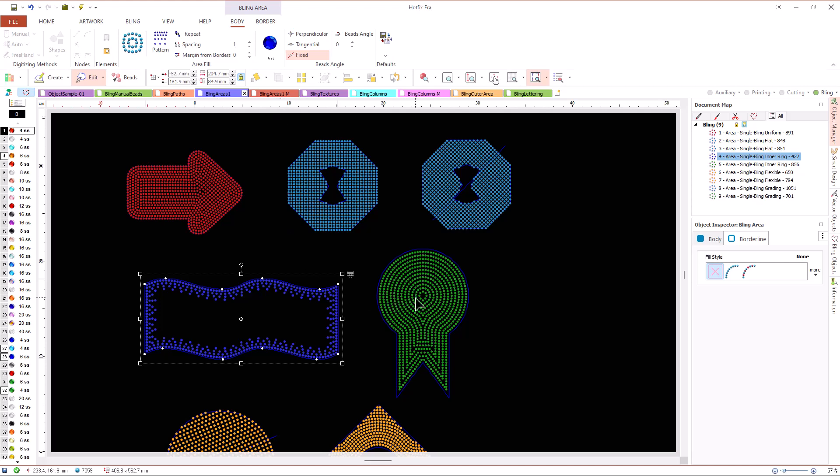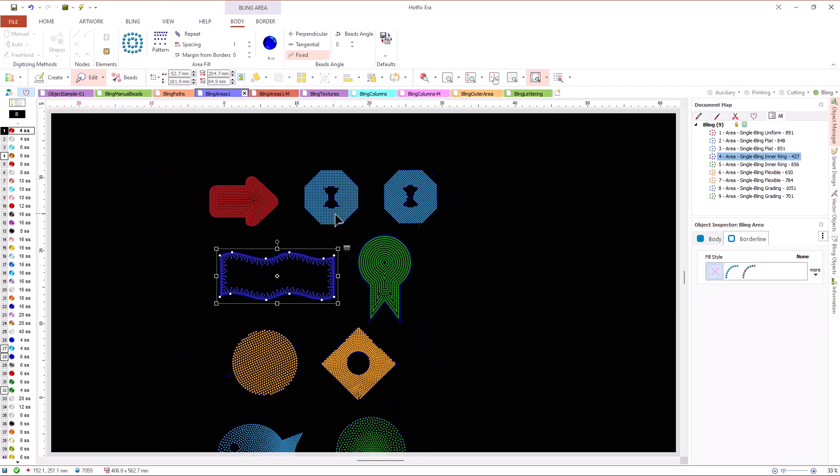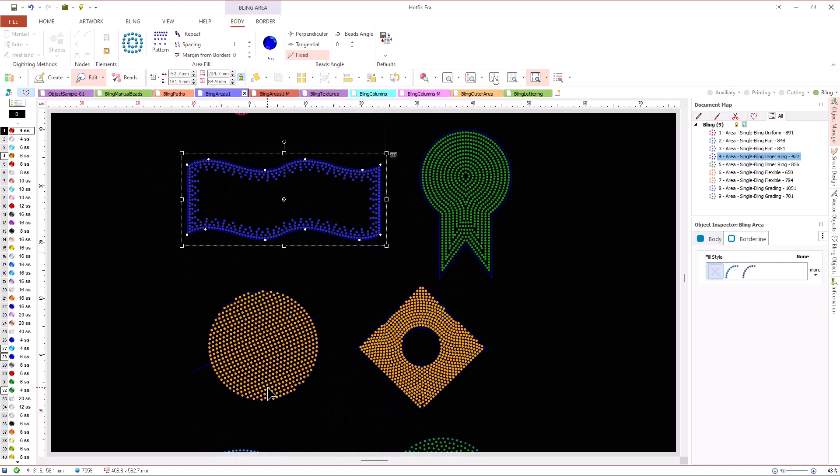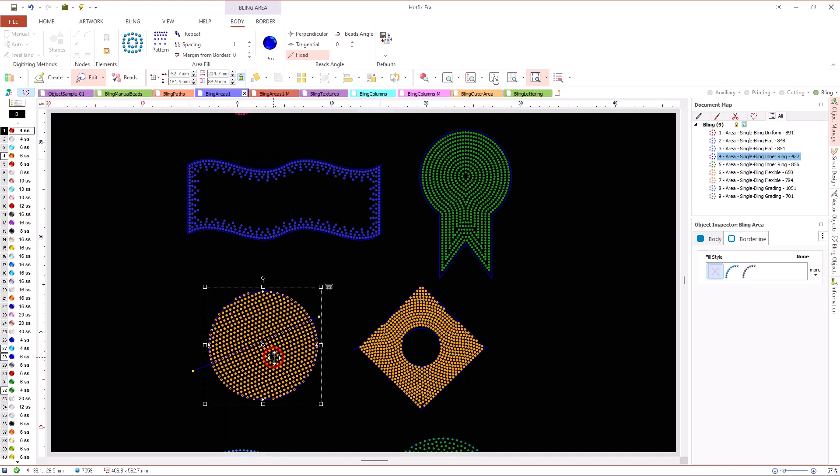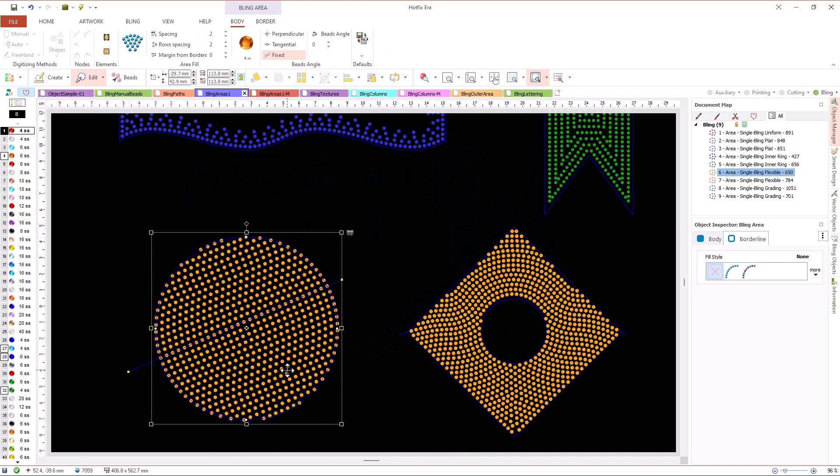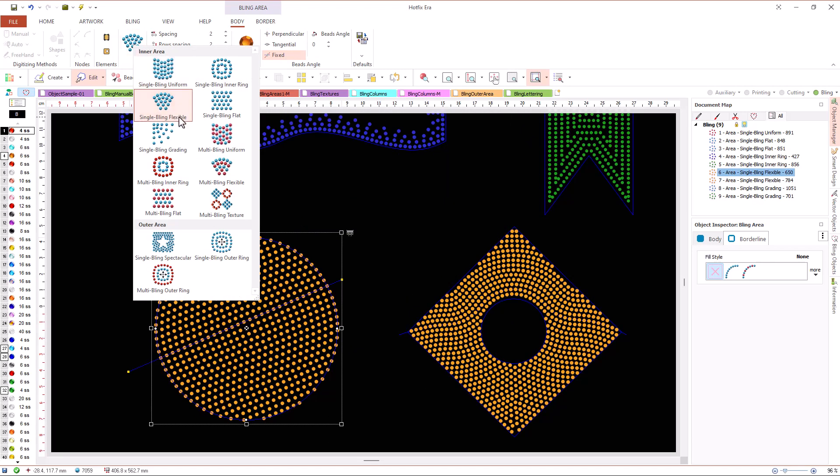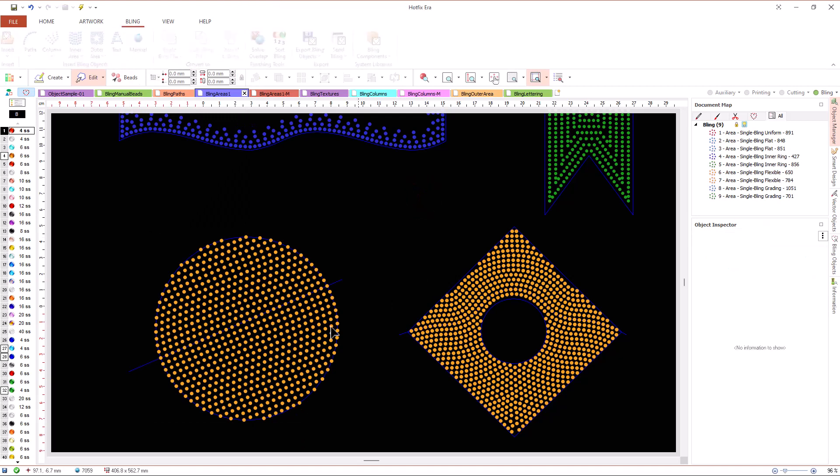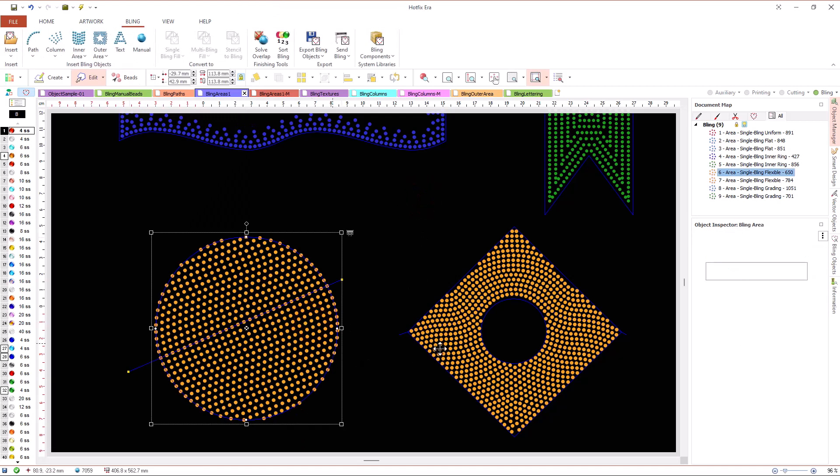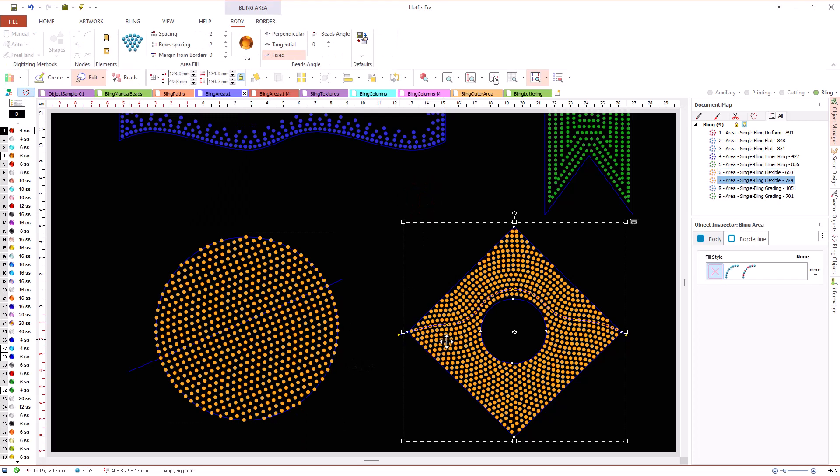For inner areas, we also have a fill type that allow us to control the direction of the bead arrangement. It is the flexible fill type. This fill type requires us to define a direction line, which can be straight or curved.